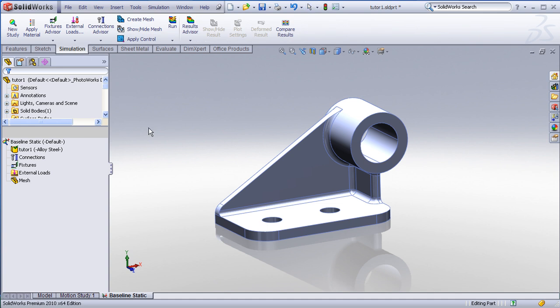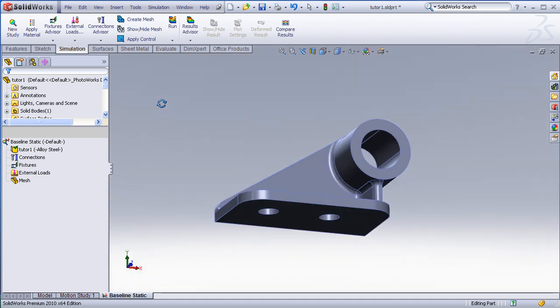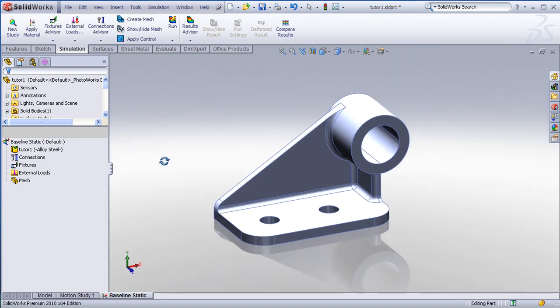Fixtures are also called restraints. This describes how the part interacts with the rest of the world, or how it interacts with the parts that aren't being modeled. Common restraint types would be things like fixed, or bolted, or hinged, or welded.